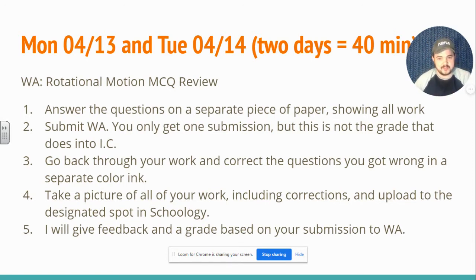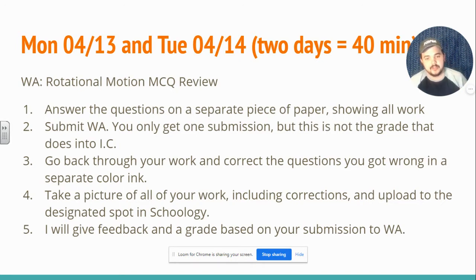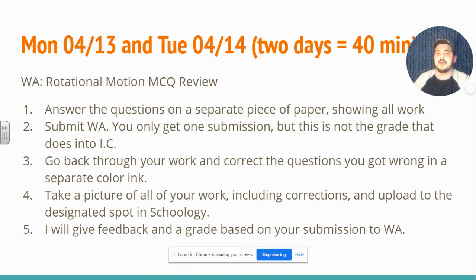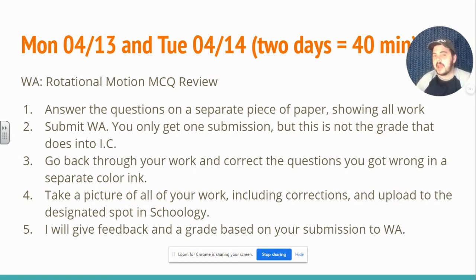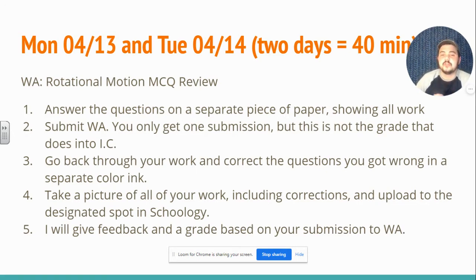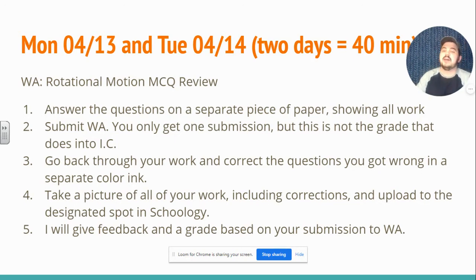Once you've done this, take a picture of your work, including those corrections, and upload that picture to the designated spot on Schoology. I will then go through and give you some feedback based on your submission.